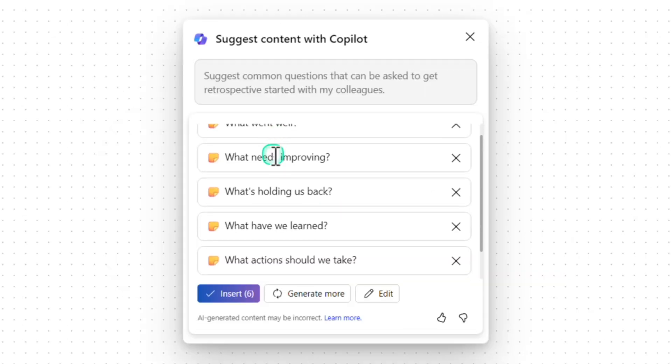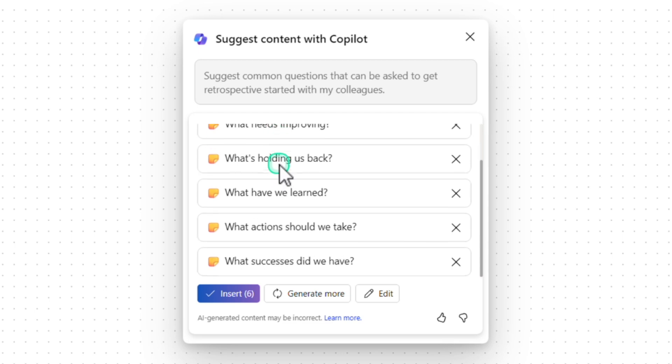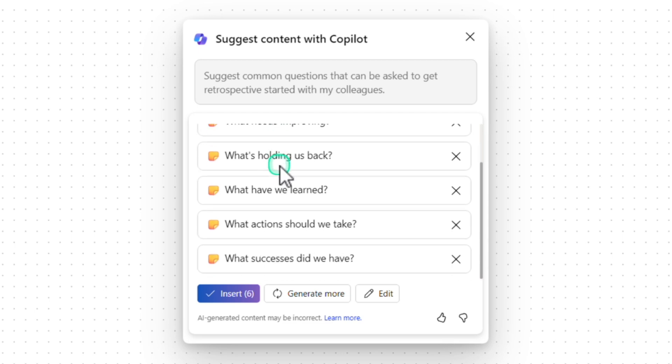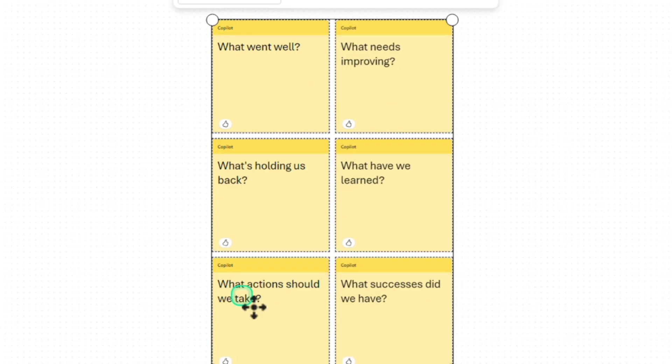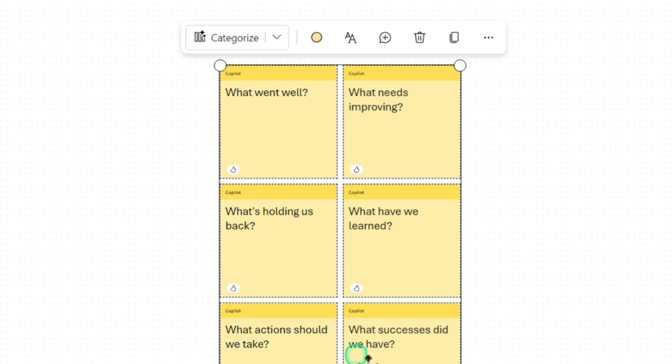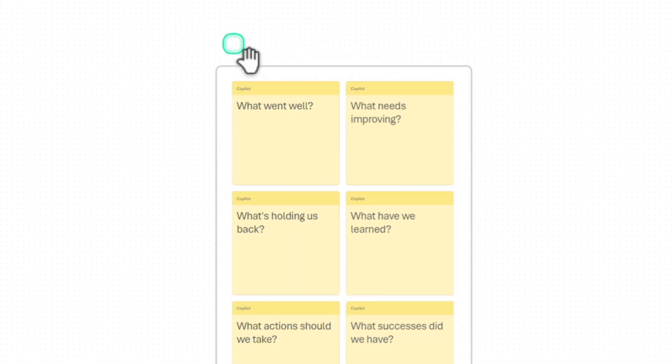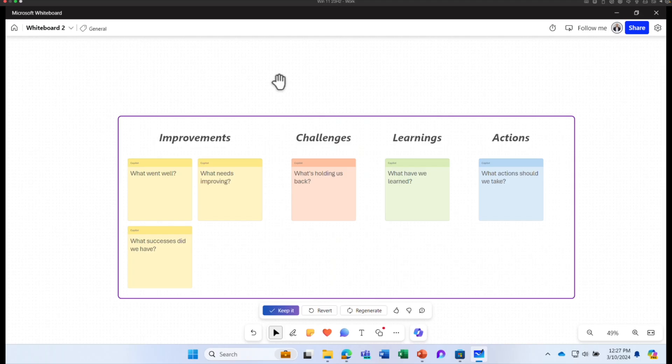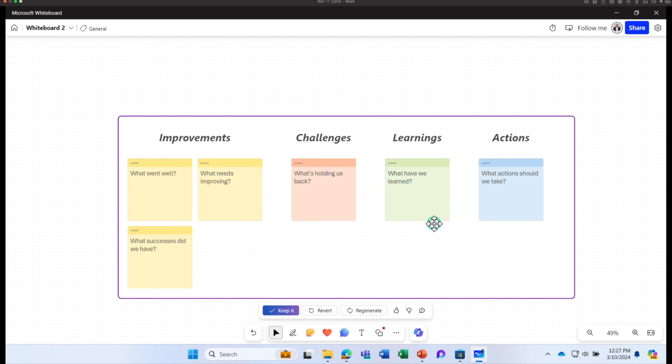It gave me a good starting point. Some suggestions include what went well, what needs improving, what's holding back and things like that. I can click on insert. Once you have these cards inserted, you can click on categorize so that it can align it based on different categories. Now we have four different sections. One section for improvement question, one section for challenges, one section for learnings and actions. Absolutely great.